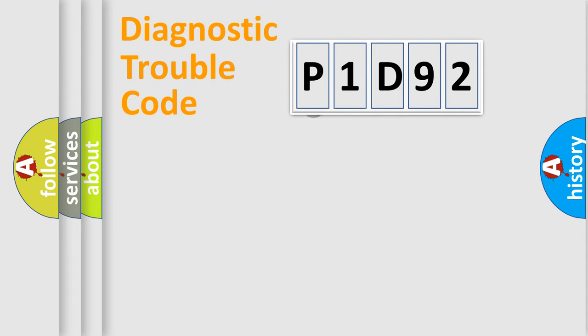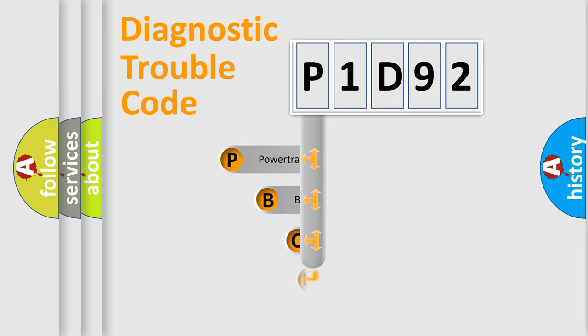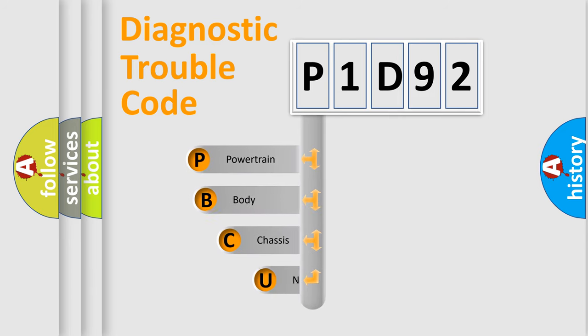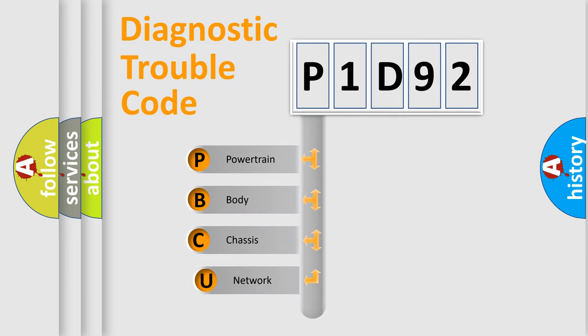First, let's look at the history of diagnostic fault code composition according to the OBD2 protocol, which is unified for all automakers since 2000.